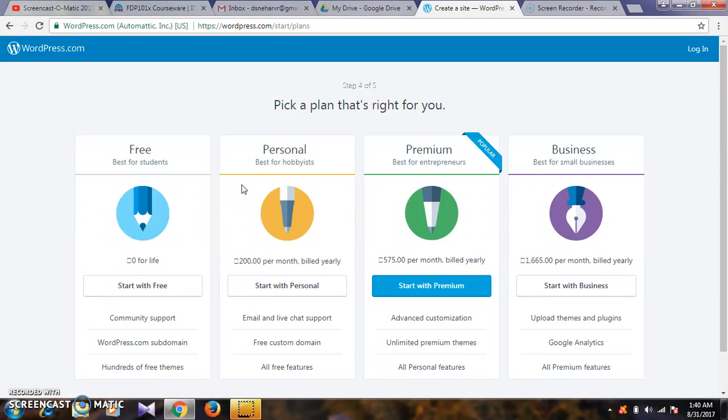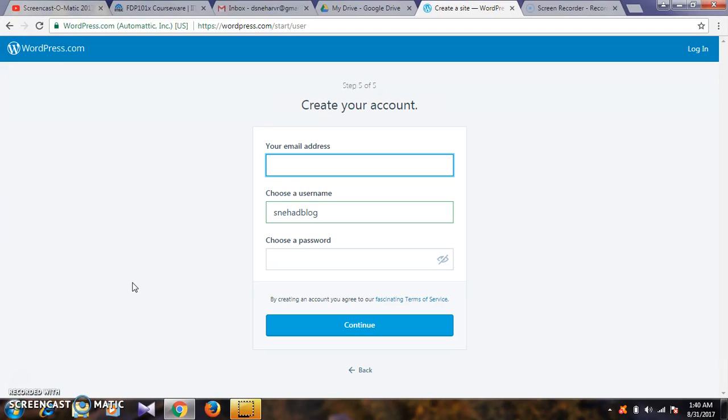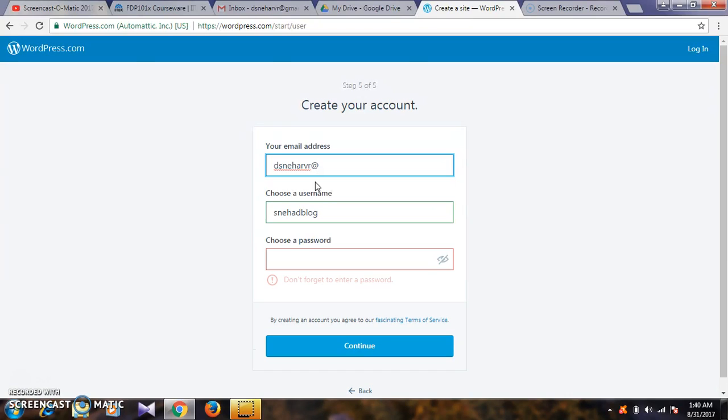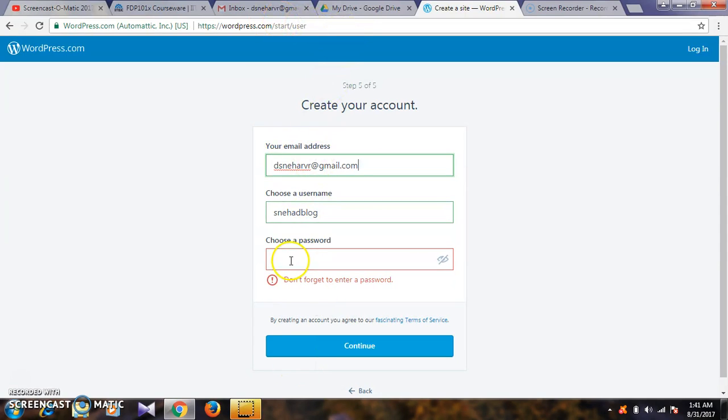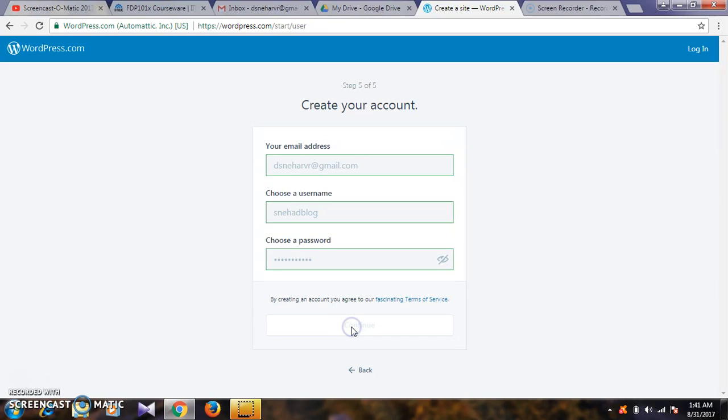Step four shows four different plans: free plan, personal plan, premium plan, and business plan. I will select the free plan. You need to confirm your email ID and password, then continue.